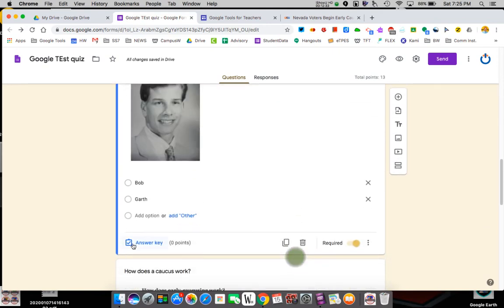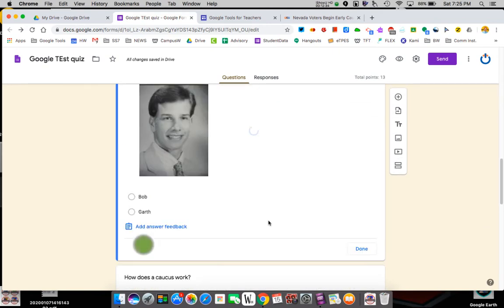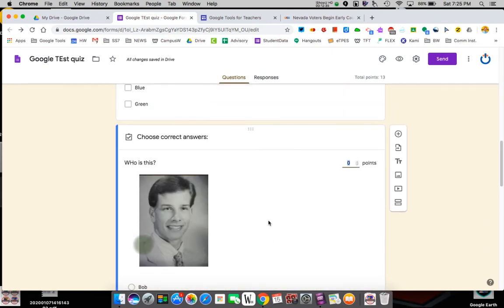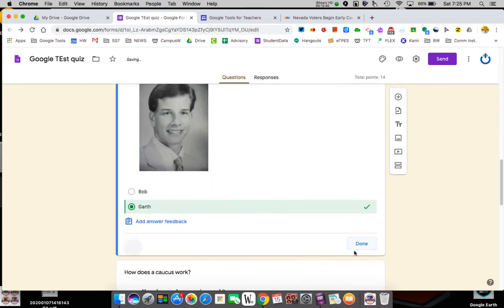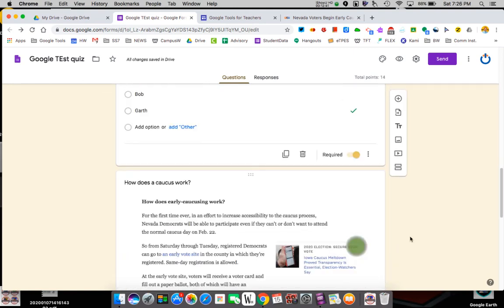Next one. Again, I'm going to give it an answer key. Make this one point and the correct answer is Garth. No need for feedback.